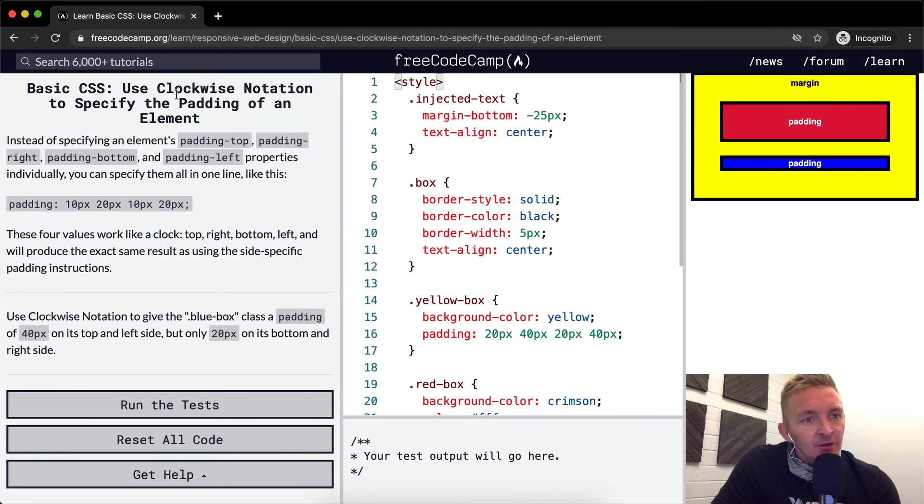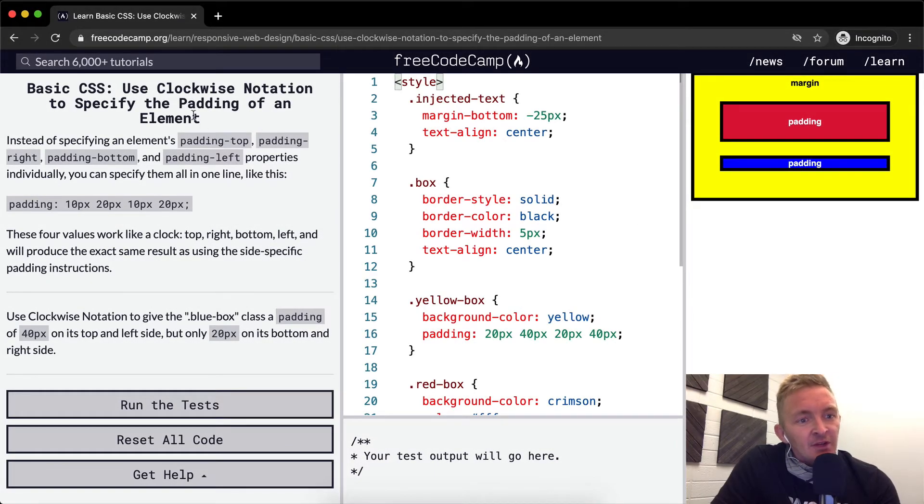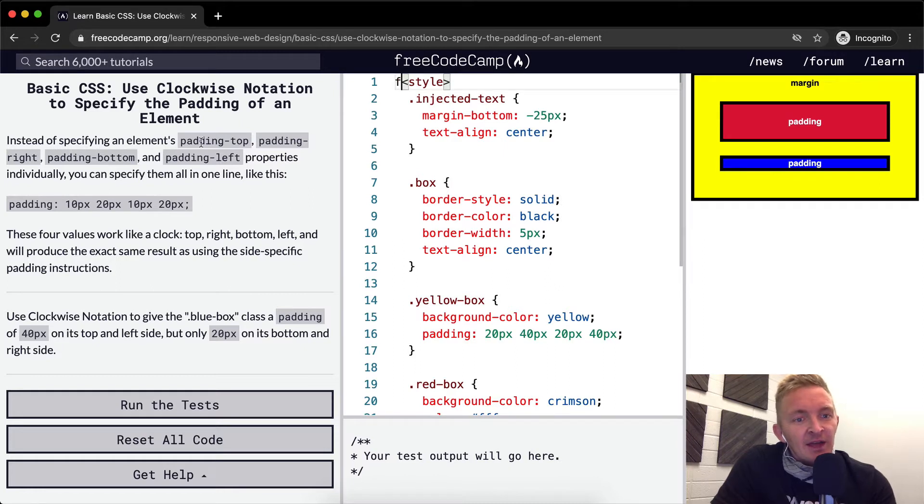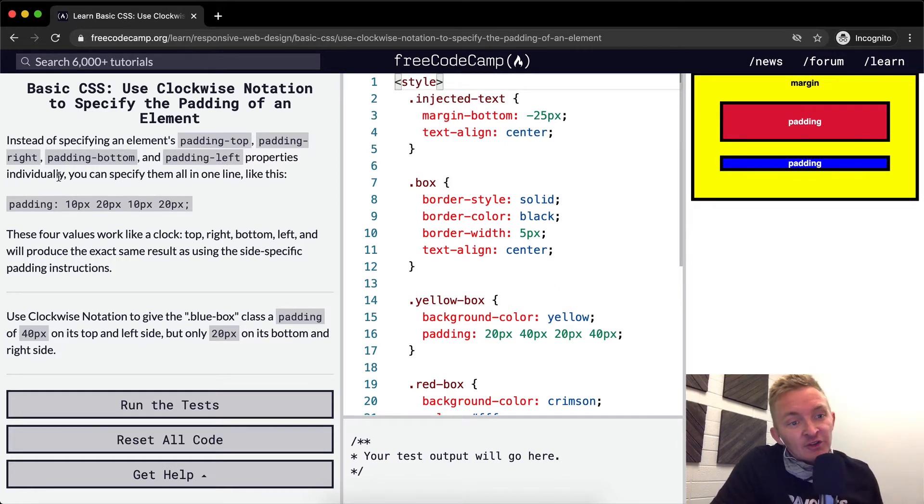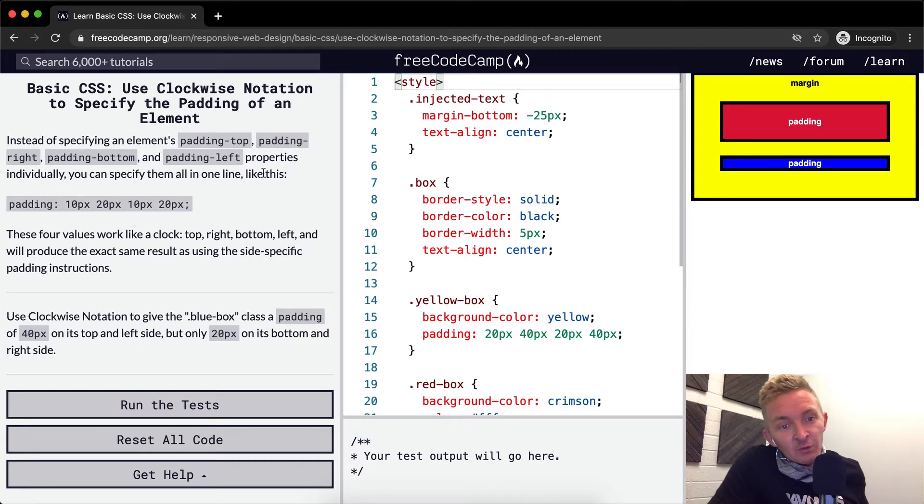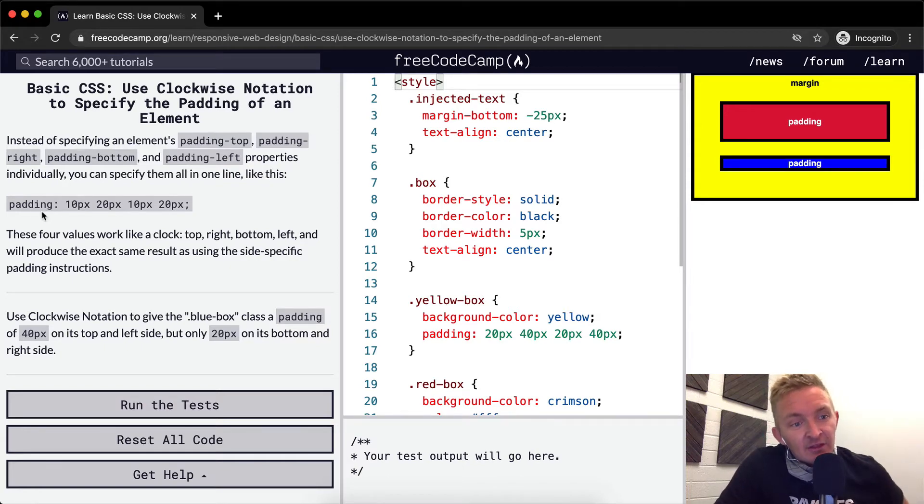Hello friends, welcome back. Today we're going to use clockwise notation to specify the padding of an element. Instead of specifying an element's padding-top, padding-right, padding-bottom, and padding-left properties individually,